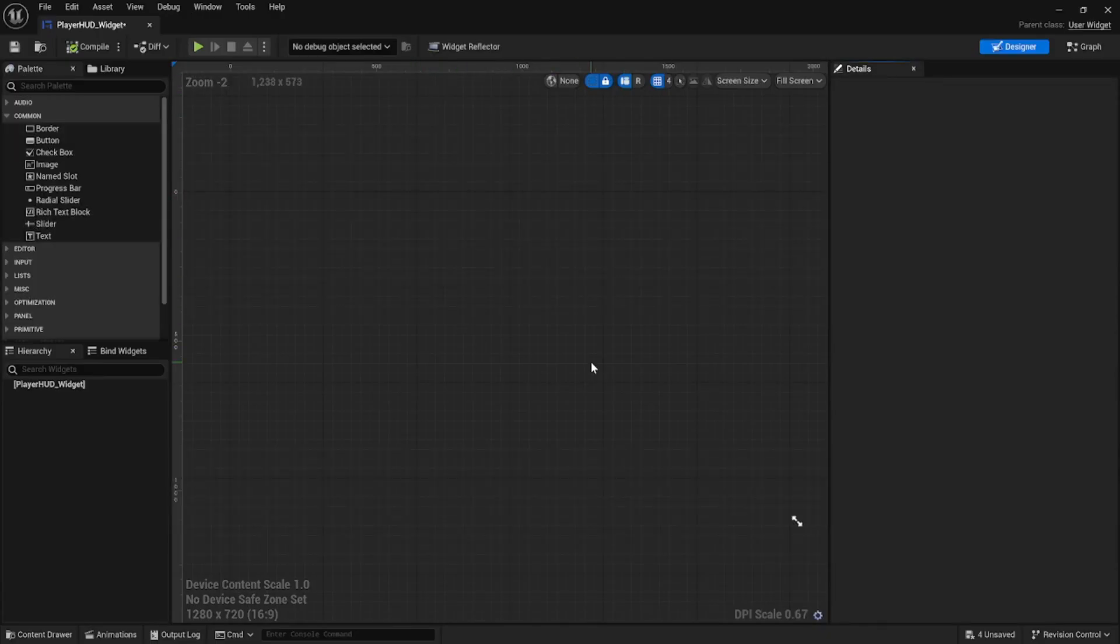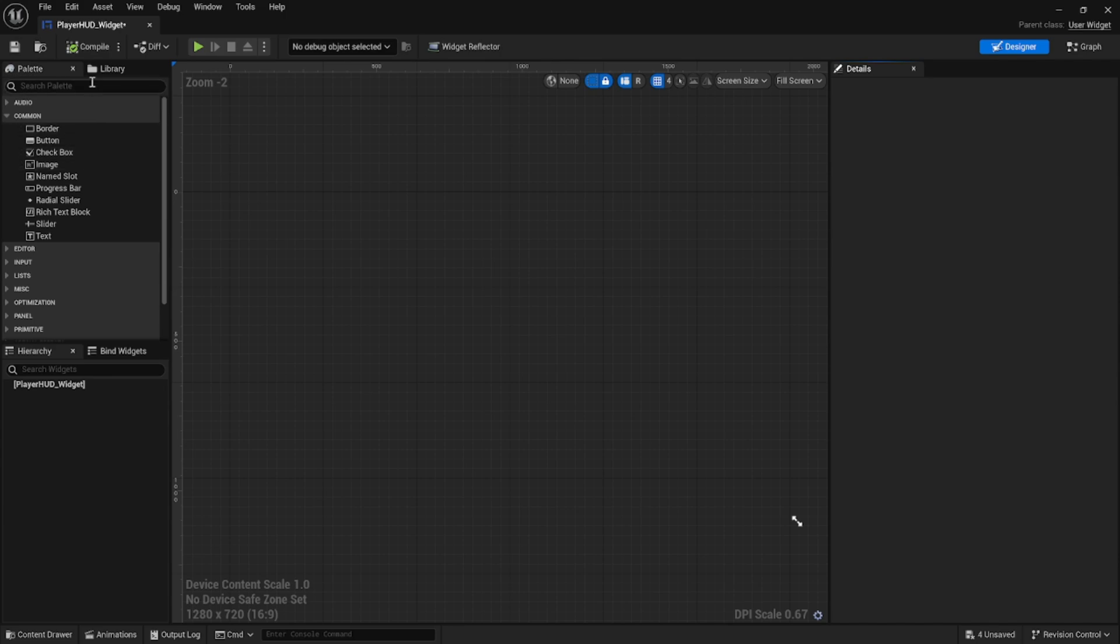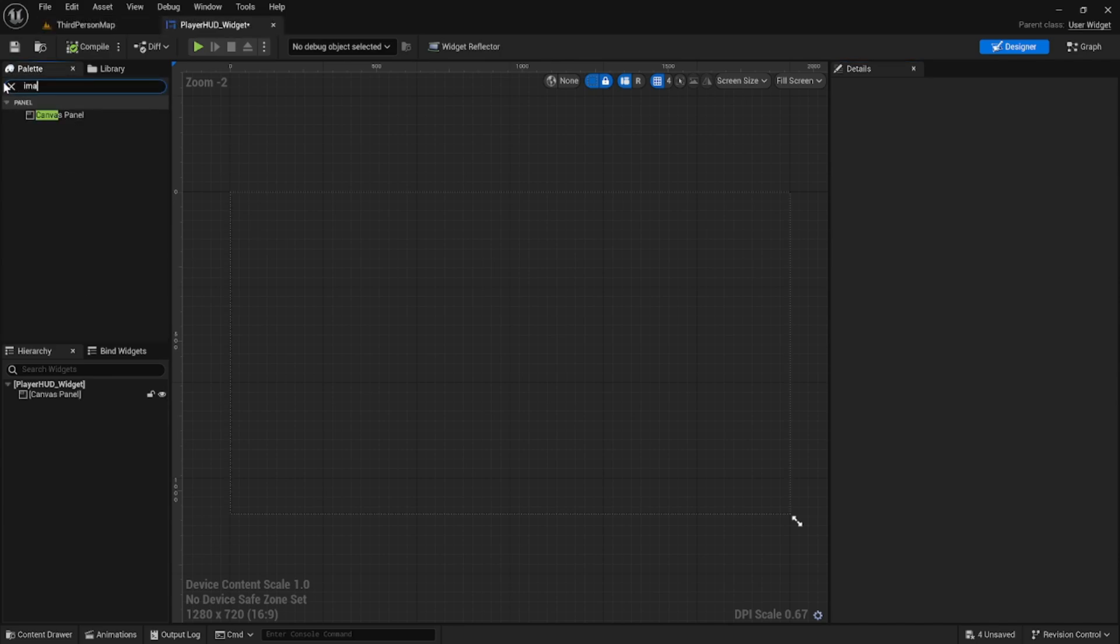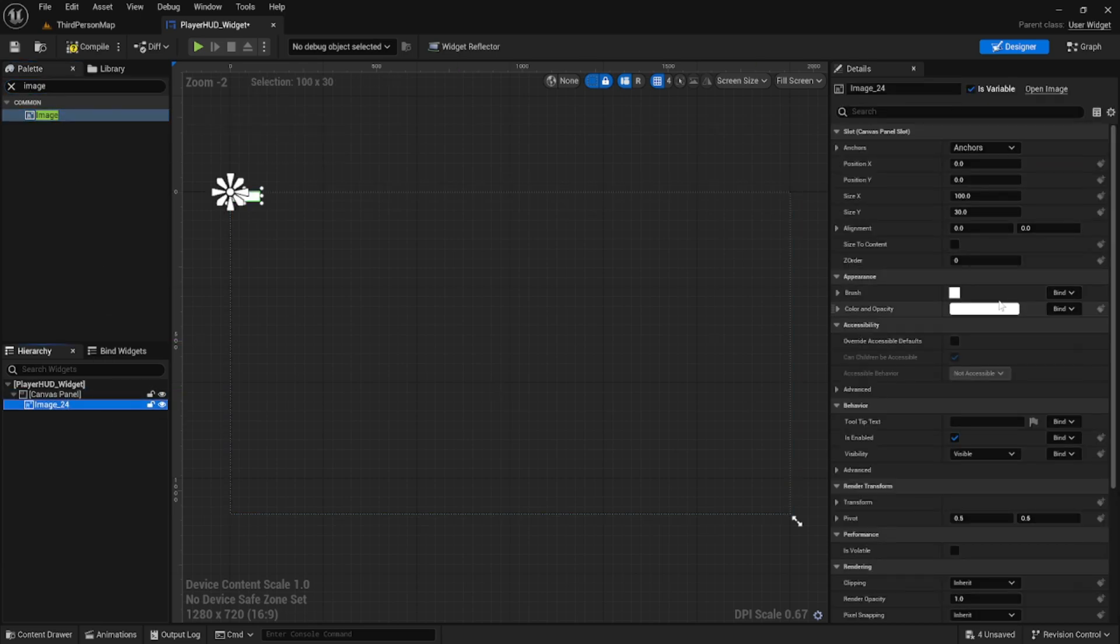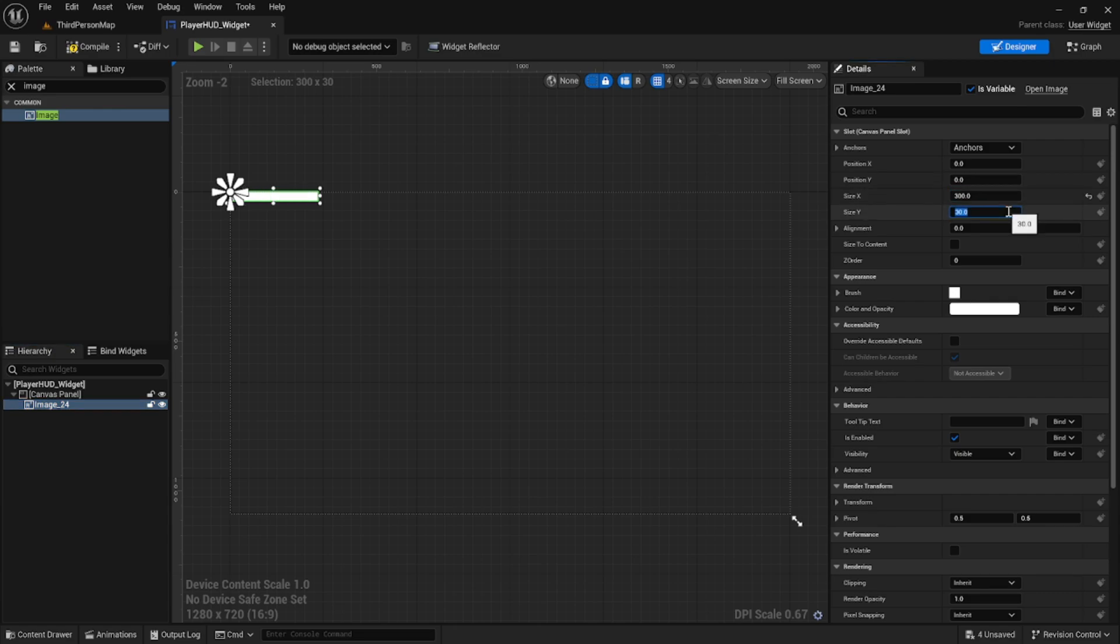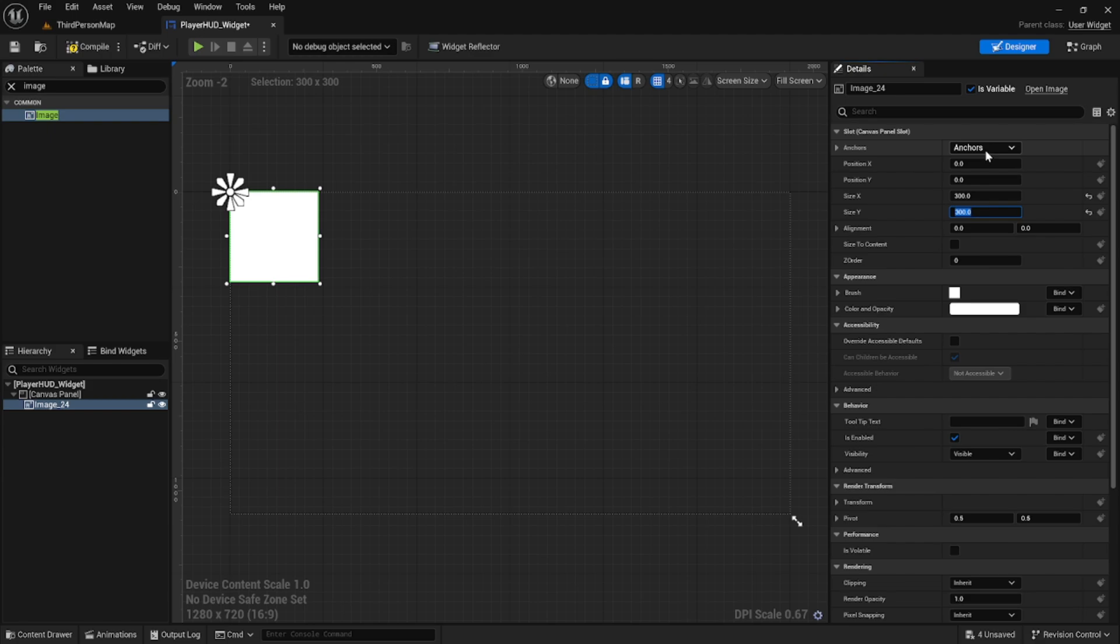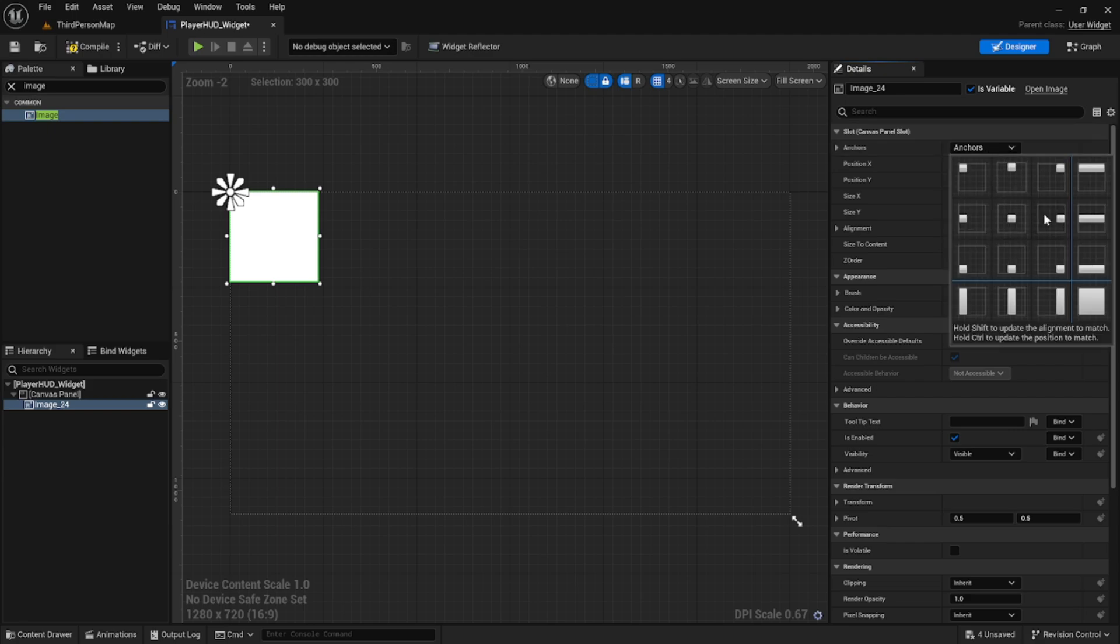We'll go ahead and open that up and first we'll use a canvas across the whole widget. Then we're going to get an image. We're going to set the size of the image to 300 by 300 to match the assets that I provided.